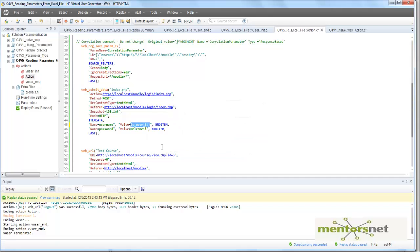We have created a parameter whose values are fetched from an Excel file. This is how you can read from an Excel file and use those values in your parameter. Thank you.